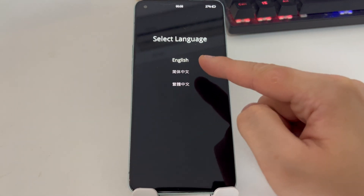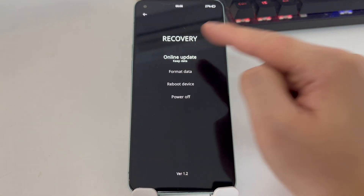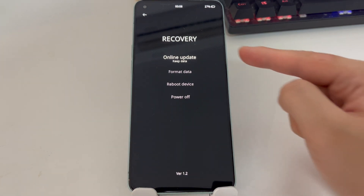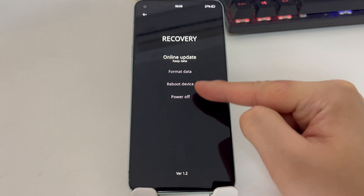Choose your language. Then, enter Recovery Mode and select Format Data.